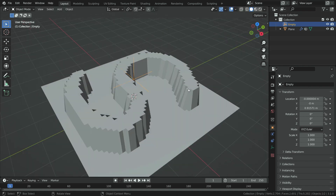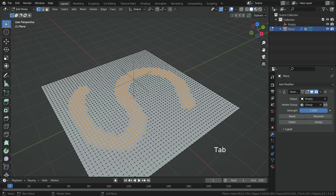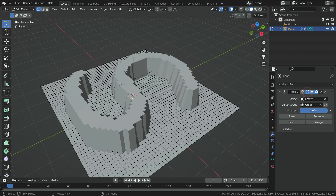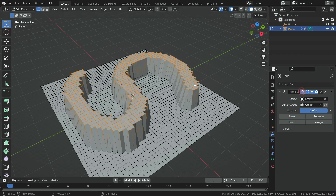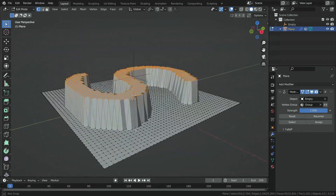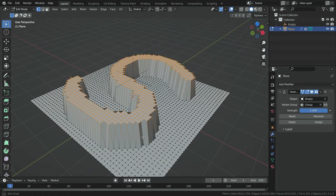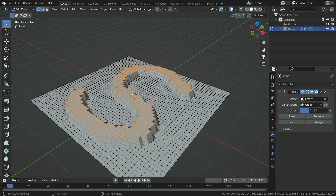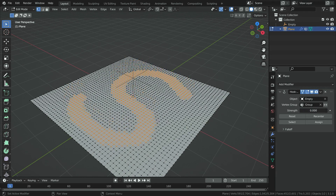Let's select the plane, press the Tab key and switch to edit mode. To see the modifier result in edit mode, enable the edit mode button. We can also enable the on cage option, so we can see the vertices on the deformed parts of the mesh. We can adjust the hook's influence on the selected vertices using the strength value.